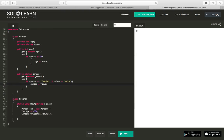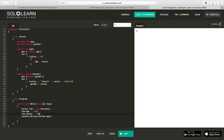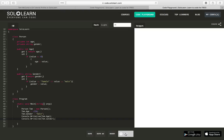So, now, I can say, tom.Gender equals male. And console.writeLine, tom.Gender. So, now, our class, tom, let's make me 30 again, is 30, I'm 30, and I'm male.